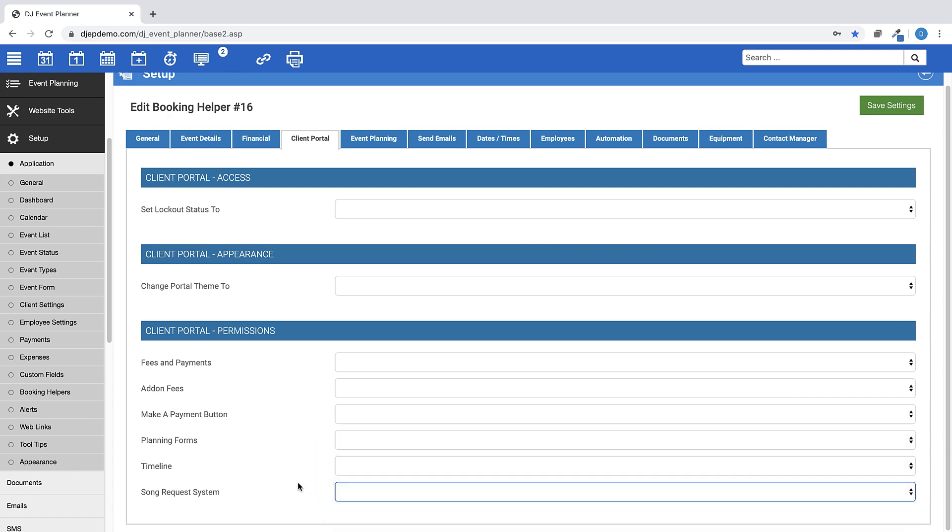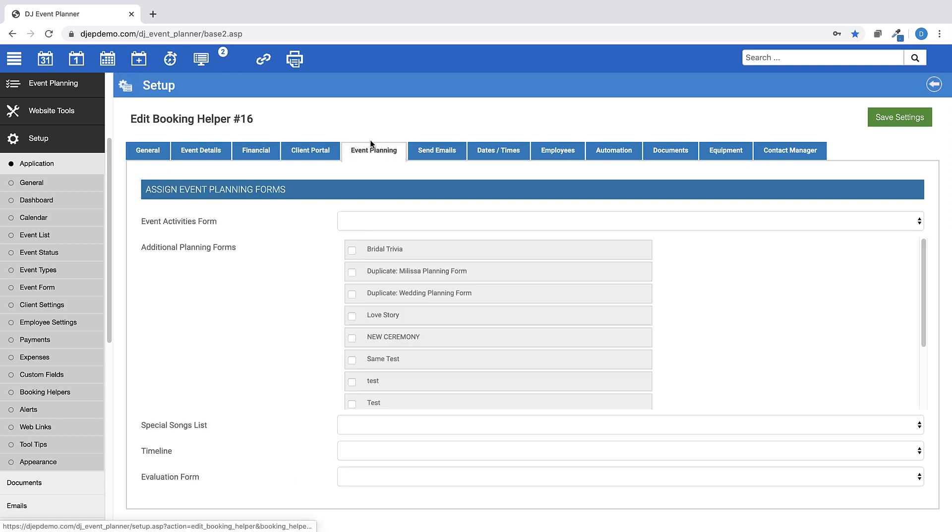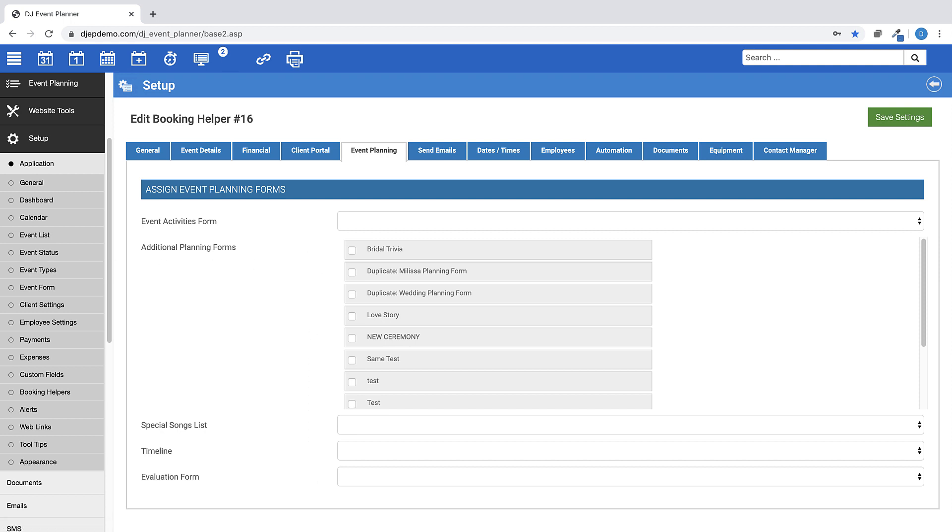In the Event Planning tab, this tab allows you to select an event activities form, additional planning forms, special songs list, timeline, and evaluation forms for the event type you are in at the time. Setting these options and using the ability to automate a booking helper can have your planning forms and options added to the event automatically upon save of adding a new event.